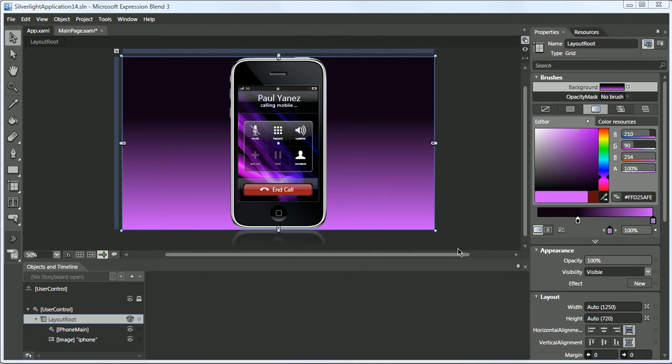The following video shows how to create a resource dictionary in Microsoft Expression Blend 3.